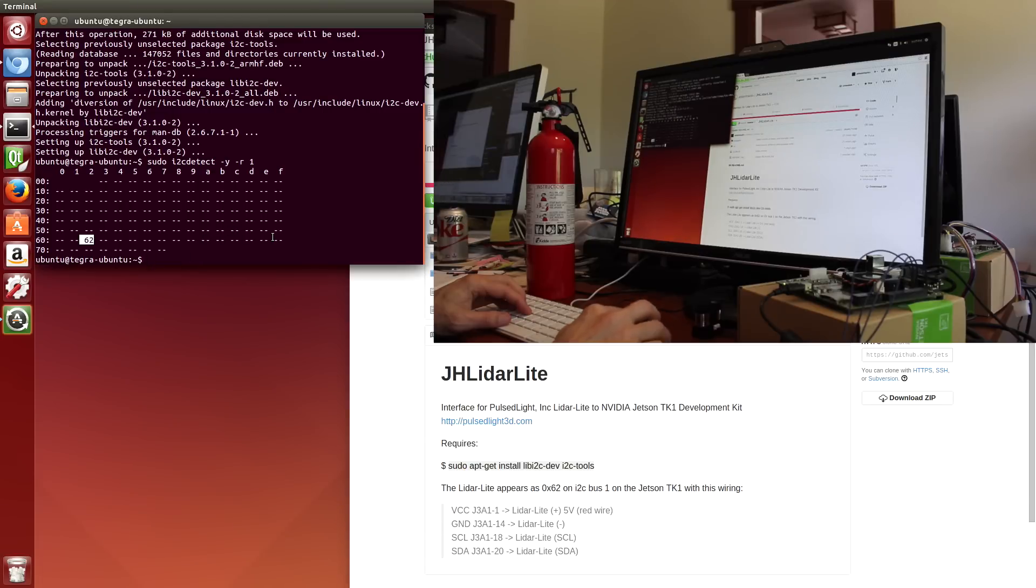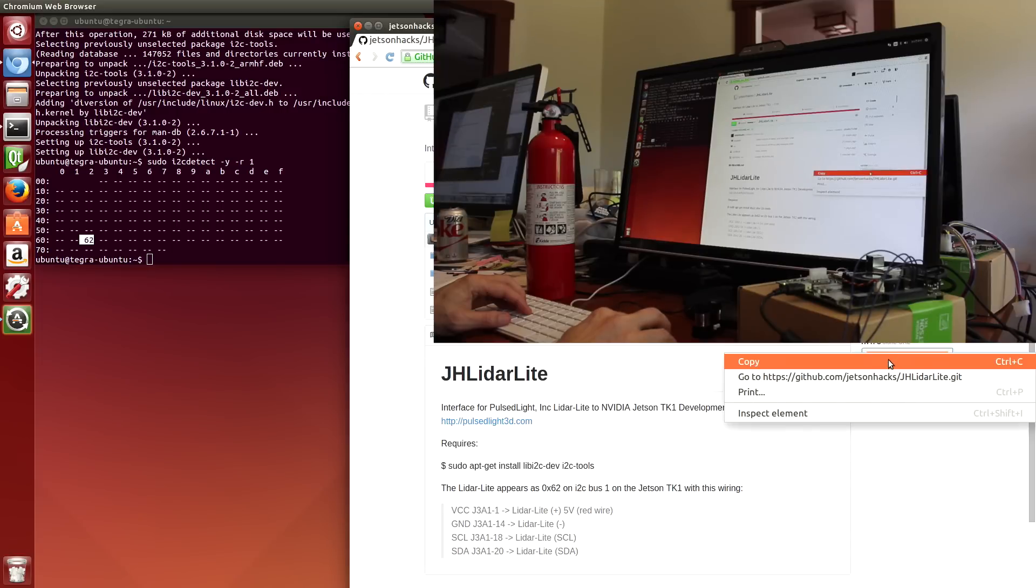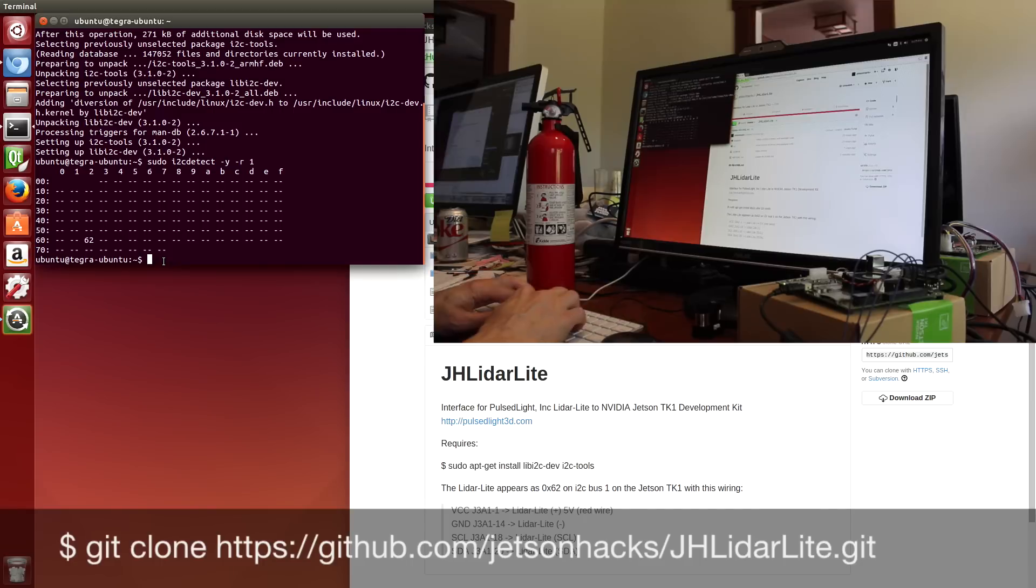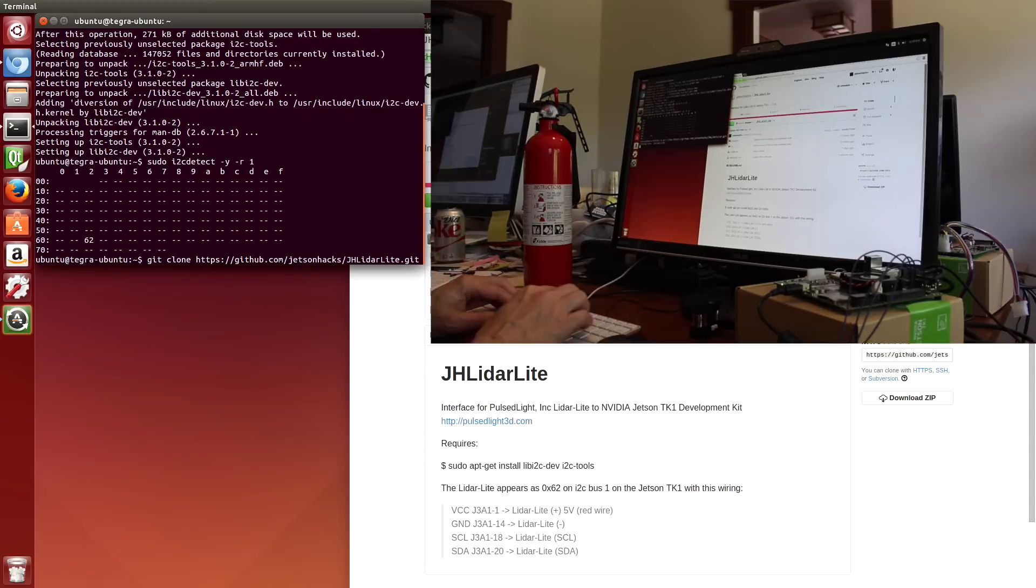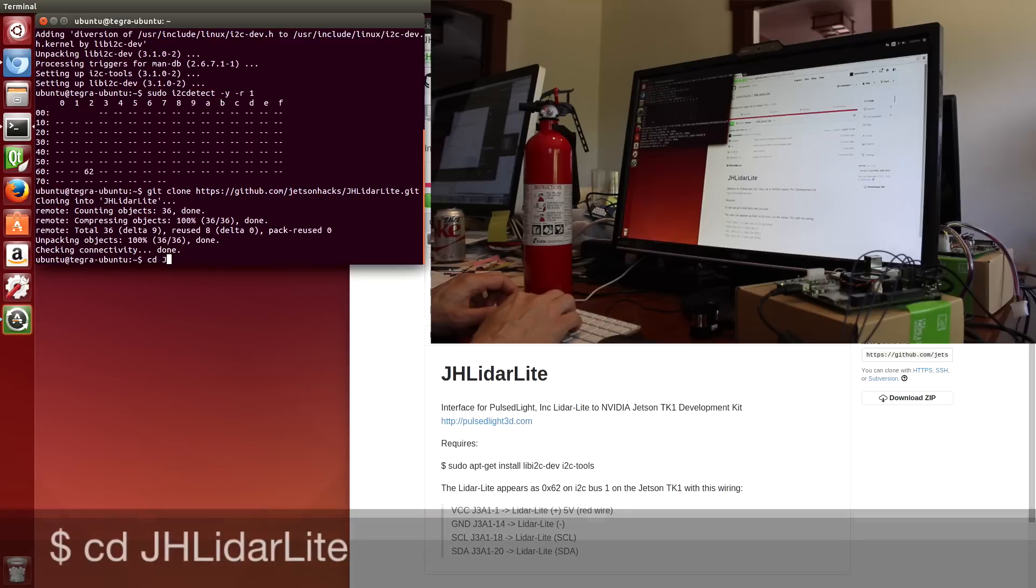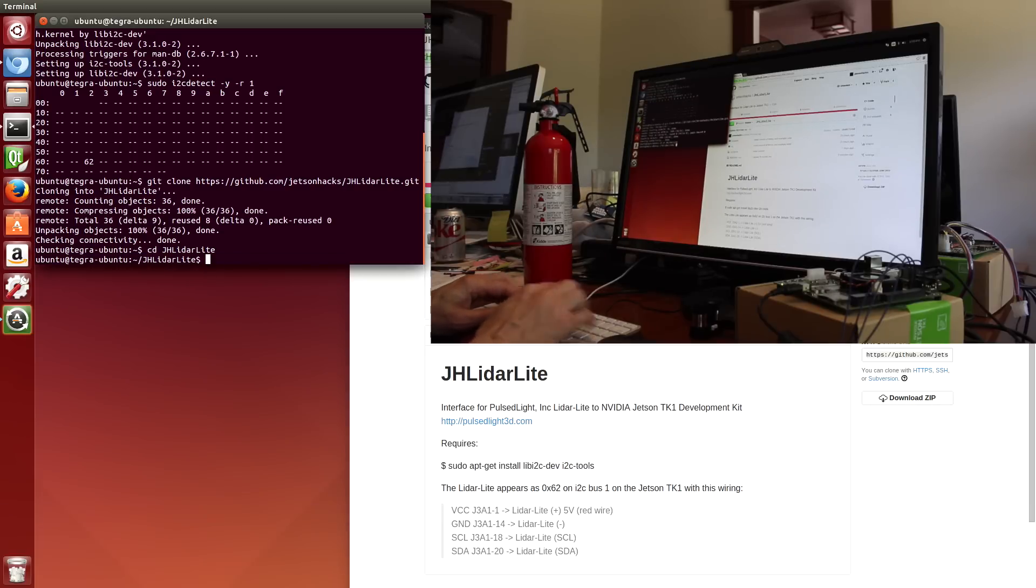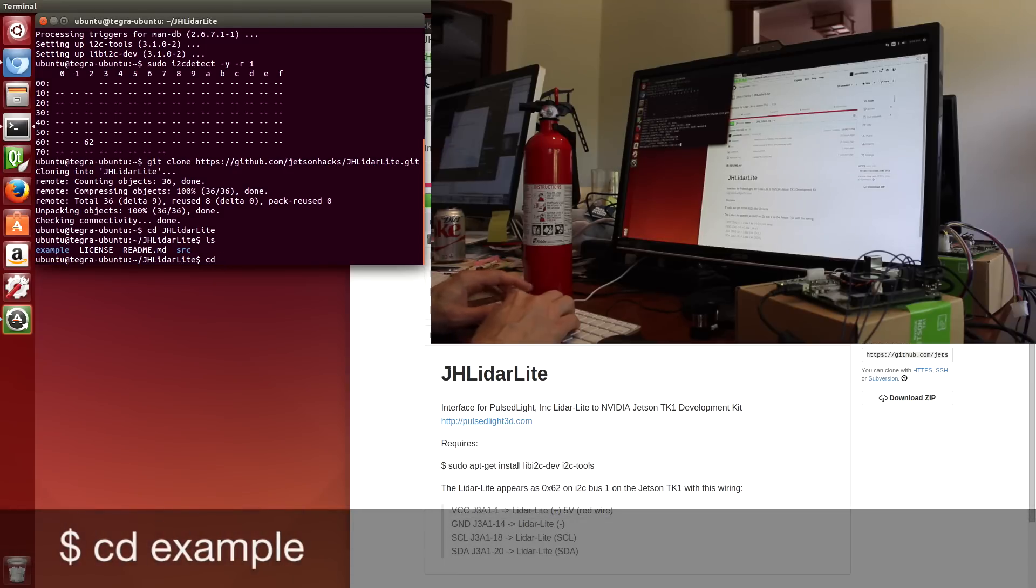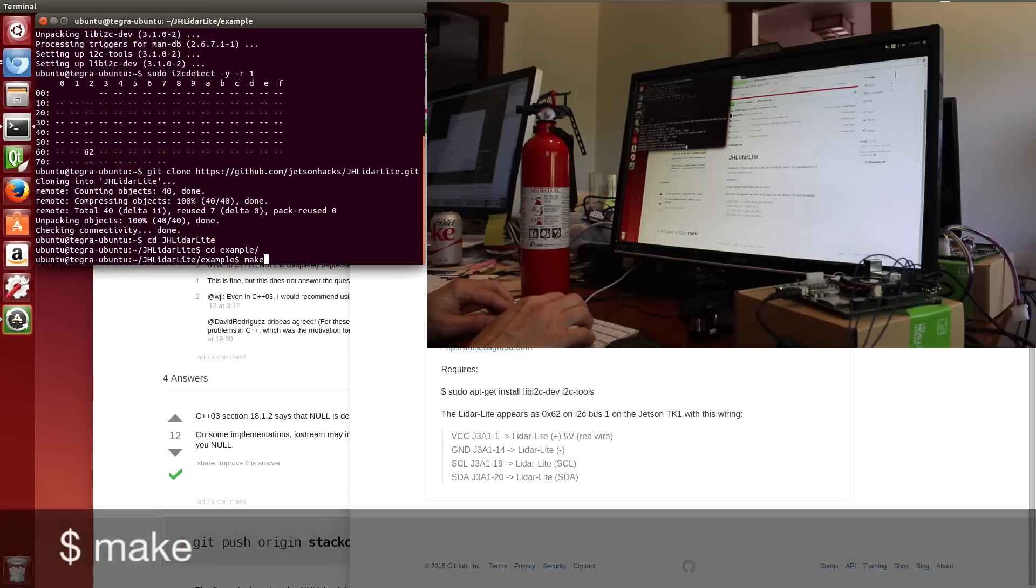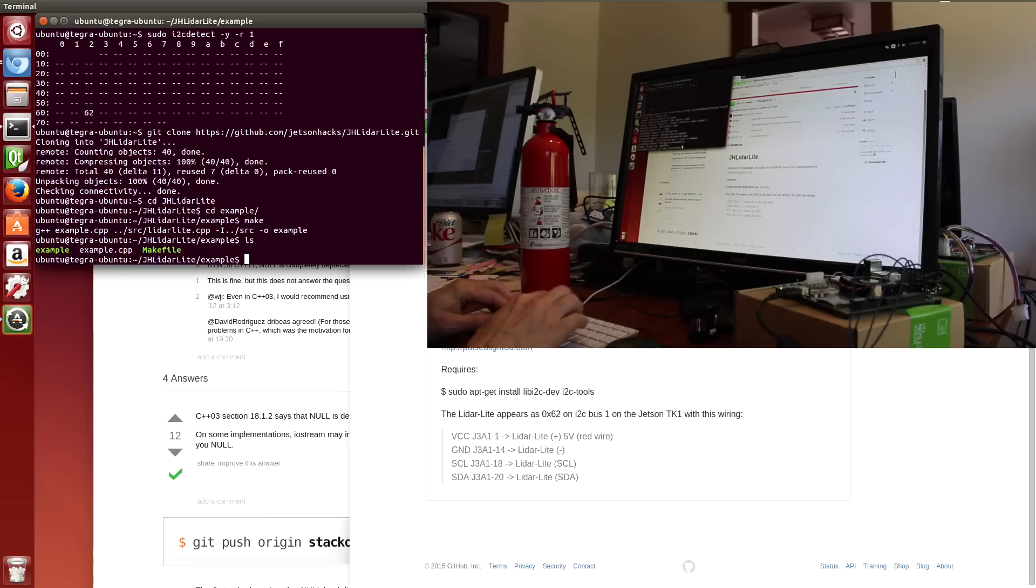Next we'll load up the library, so we'll grab the clone address, git clone, and paste that baby in there. Switch over that directory, and we have an example, so let's switch over the example, then we make this, and we should be ready to go.